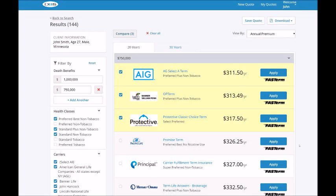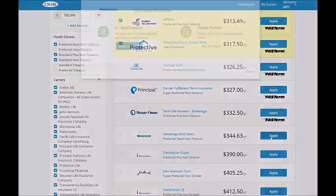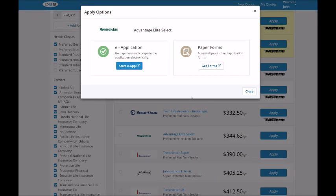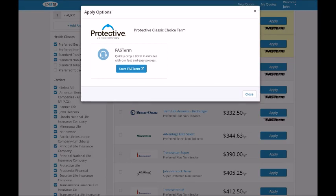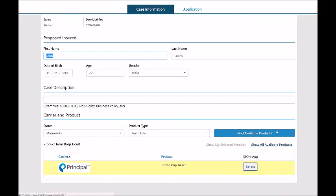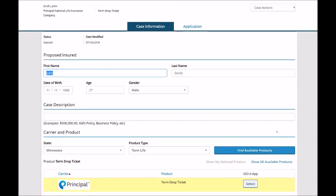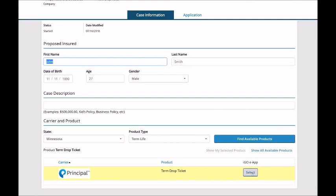Or if fast term is not an option for the carrier, a pop-up will display iGo e-app or paper forms. For the electronic options, the carrier and case information will be pre-populated so you can easily apply electronically. We'll cover the application process in the next video.